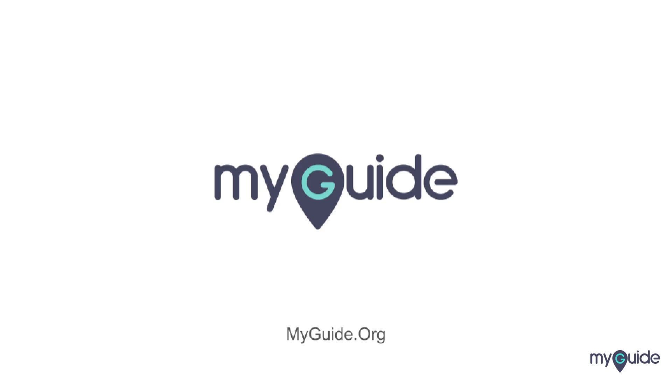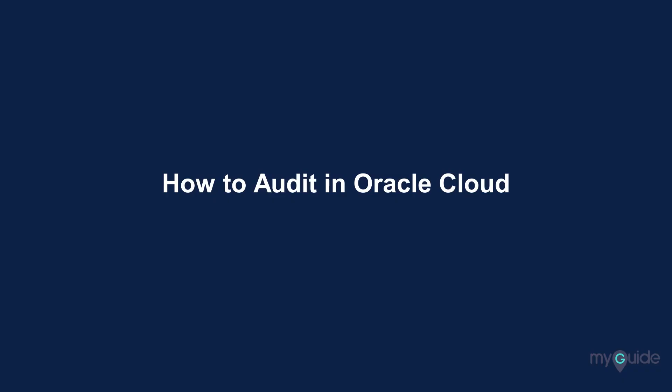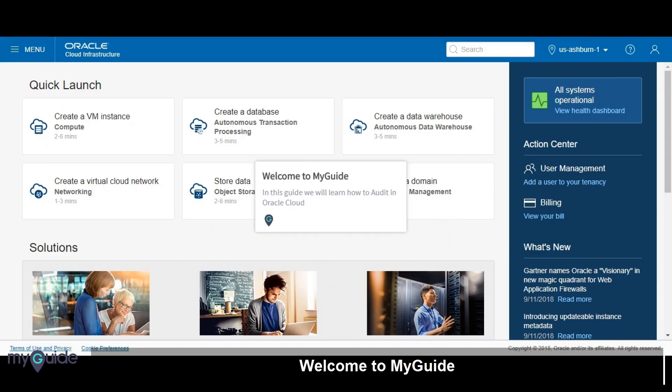Welcome to my guide on how to audit in Oracle Cloud. In this guide we will learn how to audit in Oracle Cloud.